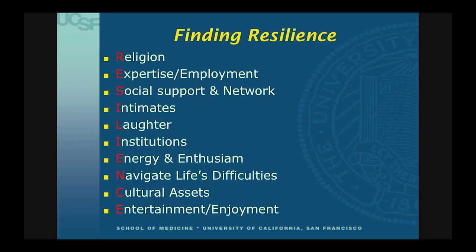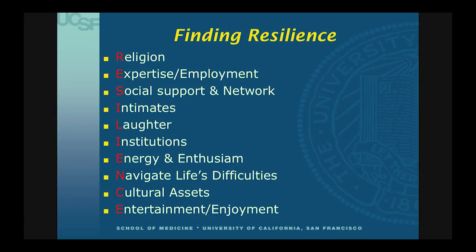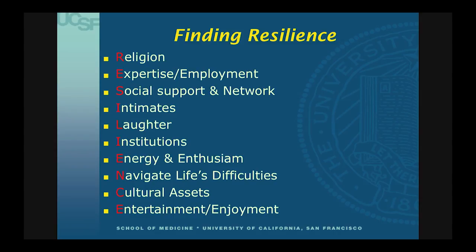Everybody, no matter how down and out, has assets and resources — their spirituality and religion, prior employment, expertise, social support and networks, what makes them laugh, the institutions that support them, and what brings them energy and enthusiasm. My favorite element of the RESILIENCE acronym is the N: 'That's a lot of challenges you face. You've been marginally housed, in recovery from alcohol, you've got six kids, and your husband has Alzheimer's. But look at you — you clearly made it this far. How have you gotten through all these difficult times? What's your secret to success?' Everybody has a story. These ways to learn about patients' assets and resources are very important — not only be focused on negative conditions, because they've also had positive.